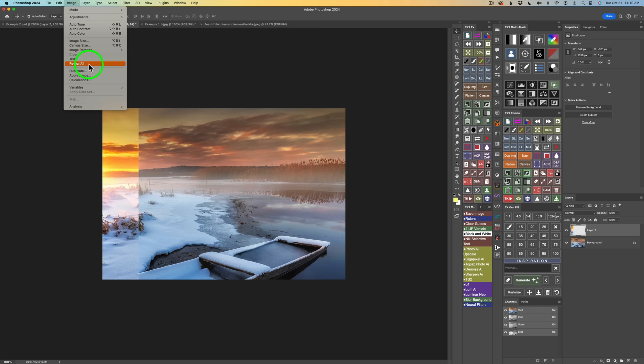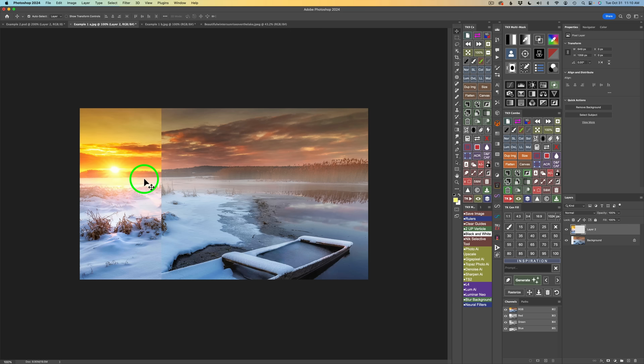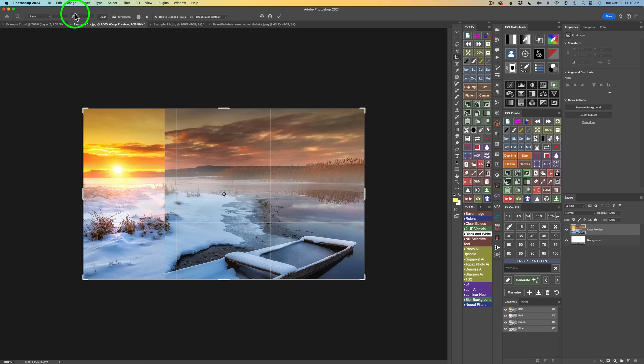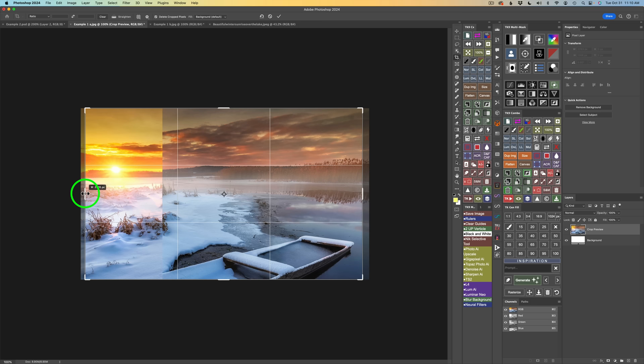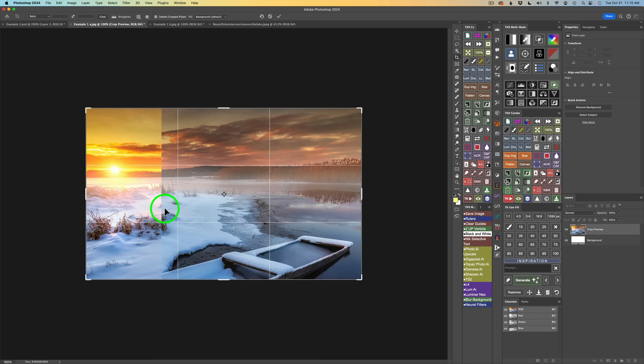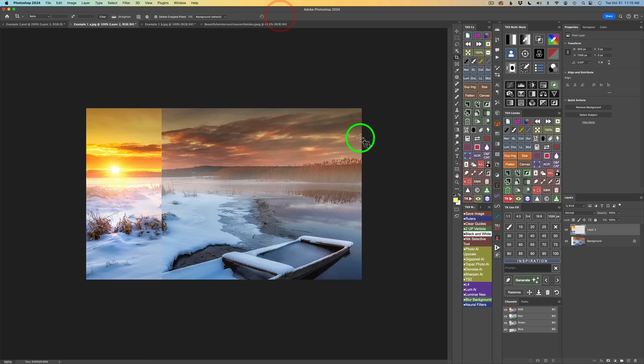Now I'll type C for the crop tool and crop this image in a little bit. I'm on ratio with no figures typed in, so it's basically a free-form crop. I'll pull this side in just a little bit. That's my image — now it's time for some Generative Fill magic to make this blend right.